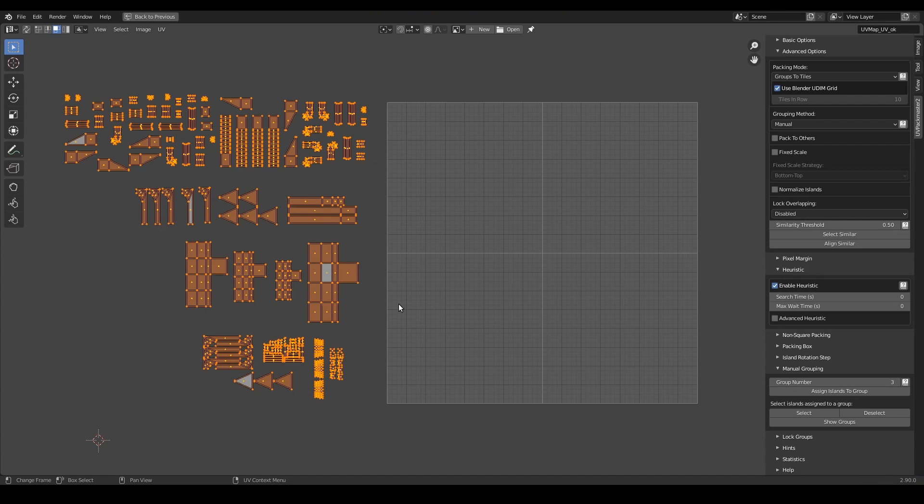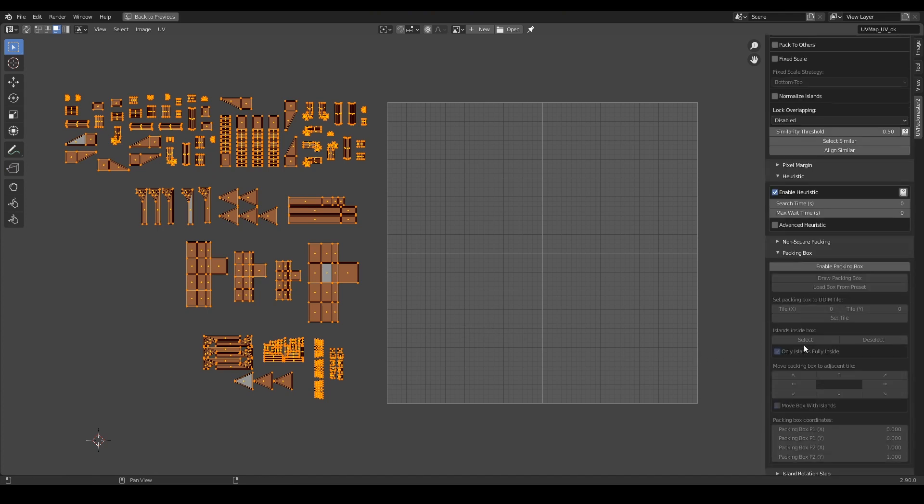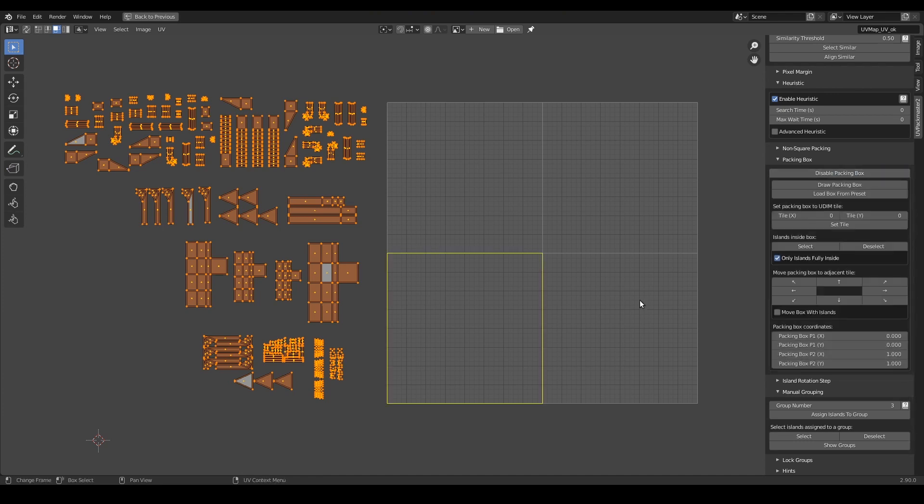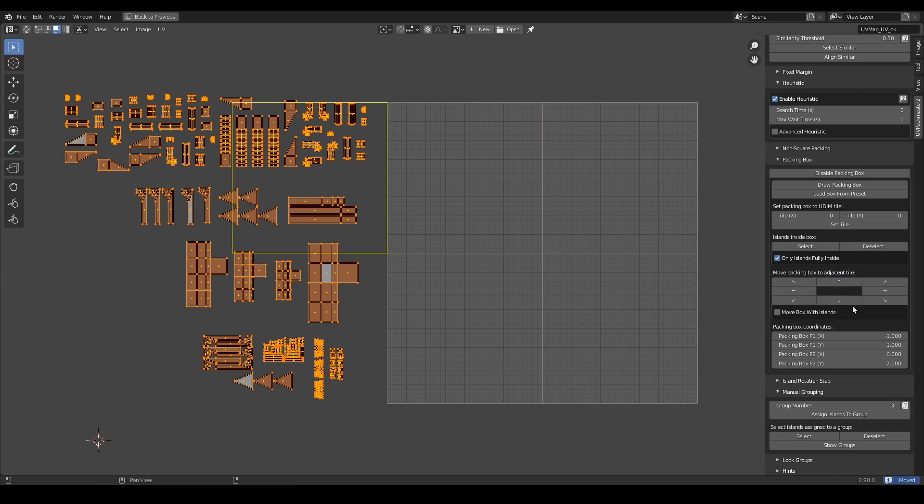Actually in order to achieve such a packing, the only required change in my setup is modifying the tile dimensions used during the operation. In UVPackmaster you can easily make such a change using the packing box functionality over here. So if I enable it, you can see that initially the box is set to the default tile.